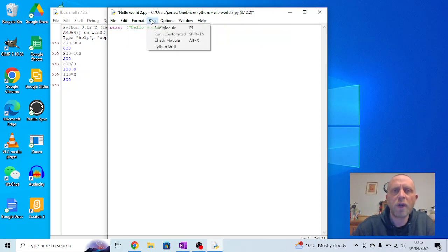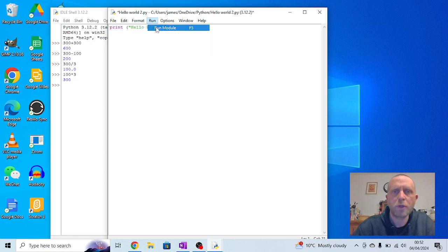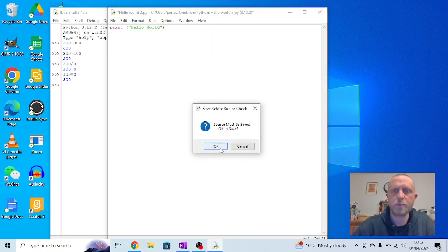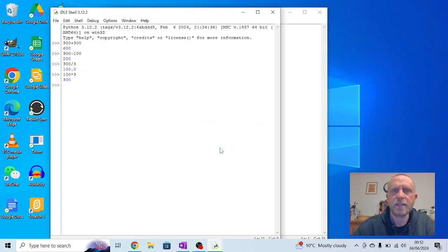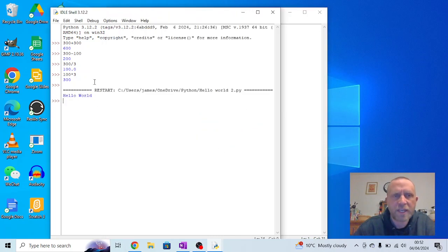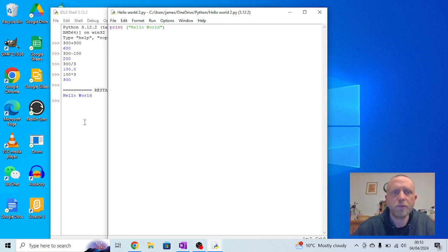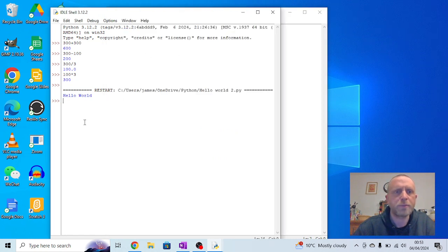Now when I go to run and go to run module it will say do you want to save? Now I haven't saved it so I press yes. And you'll see what happens here. We typed it into the non-interactive window here but the result comes up in the interactive window.